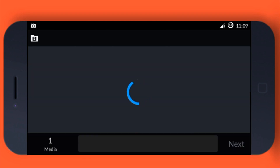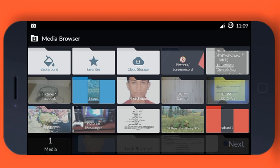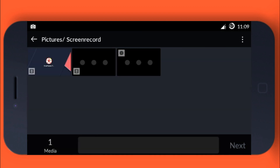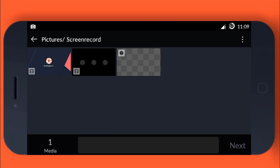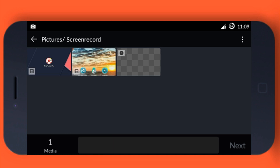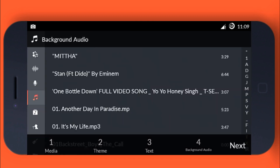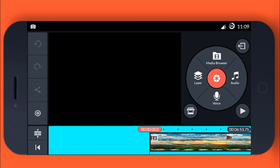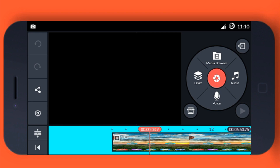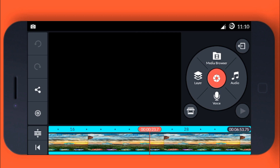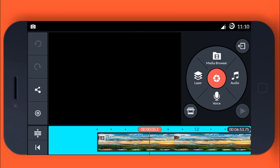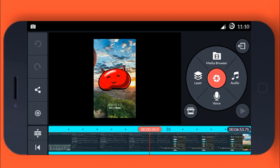Select the video in which you want to add text. I'm selecting this video and clicking next. Then your selected video will be loaded — wait a few seconds, and now it's ready.